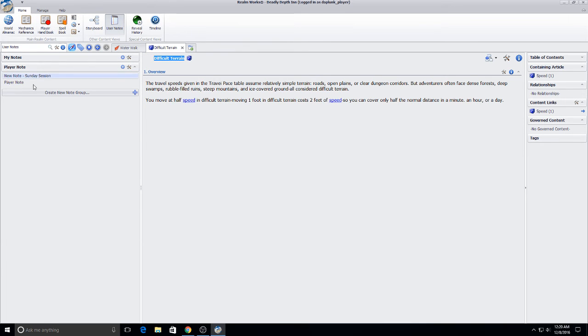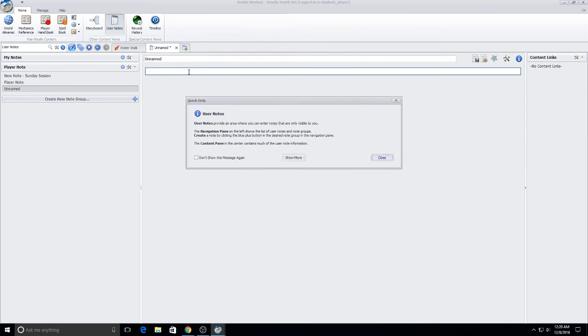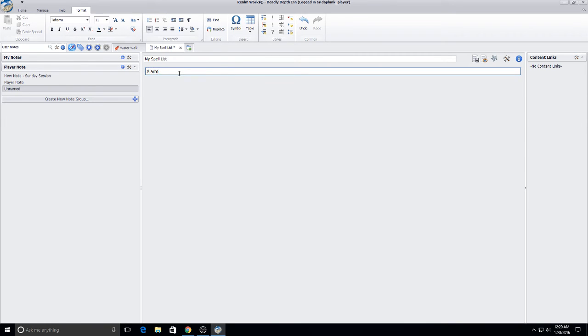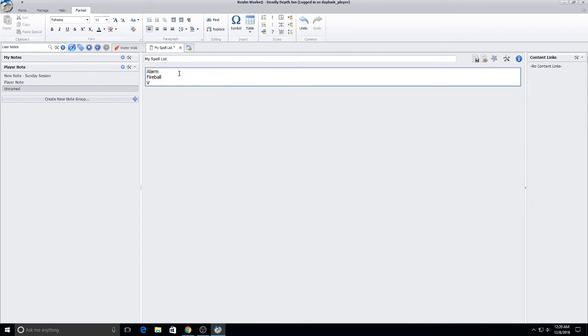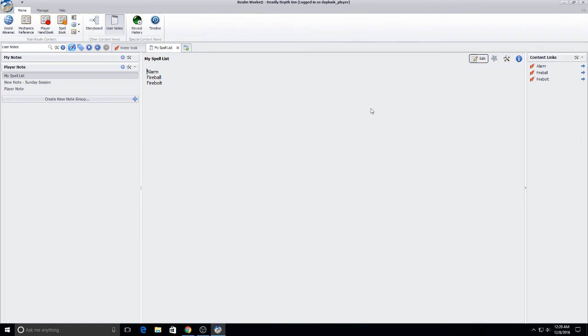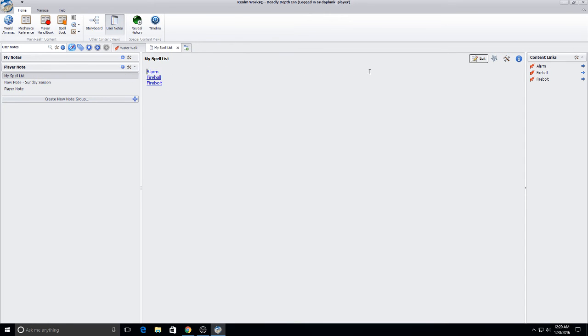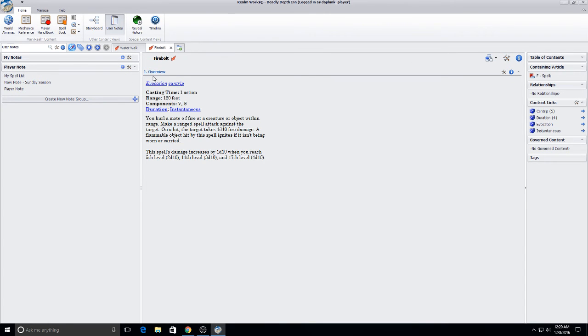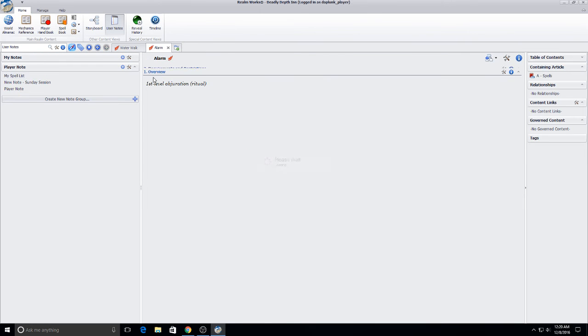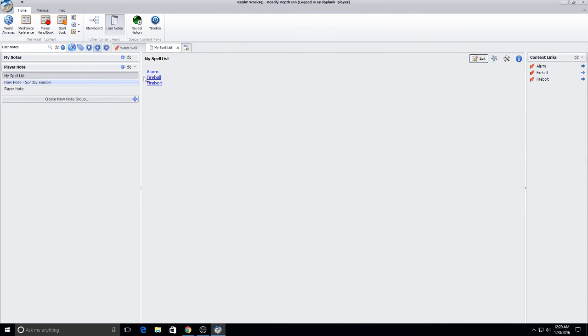And don't forget, you can also go over to the user notes. And you could do something like, let's go my spell list. And you can actually come in here and go, I've got alarm. I've got fireball. Firebolt. Then you can save that. And you can actually come in and click those and go straight through. You've got the back buttons. So that's something you can do.